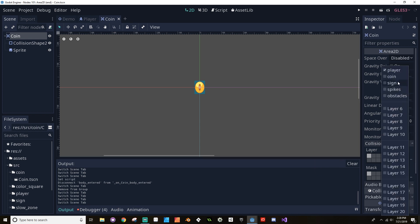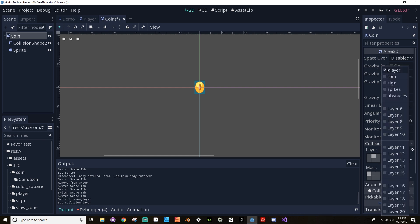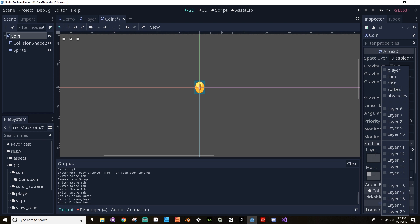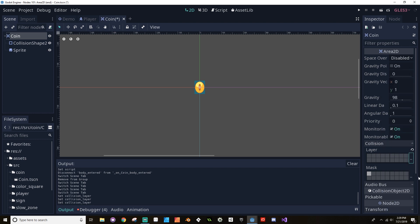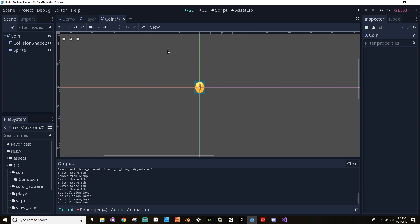We want the coin to be on the coin layer, not the player layer. For the mask — what the coin is going to interact with — we make sure the player layer is highlighted. You don't need to set both; you could just mask the coin to interact with the player, or have the player masked to interact with the coin. Either would be enough. Personally, I like to set both just to be sure, but it's not necessary.